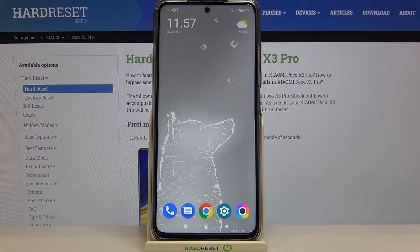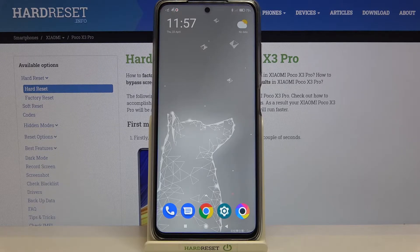Hi everyone, here with the POCO X3 Pro and let me share with you how to enable the demo mode on this device.